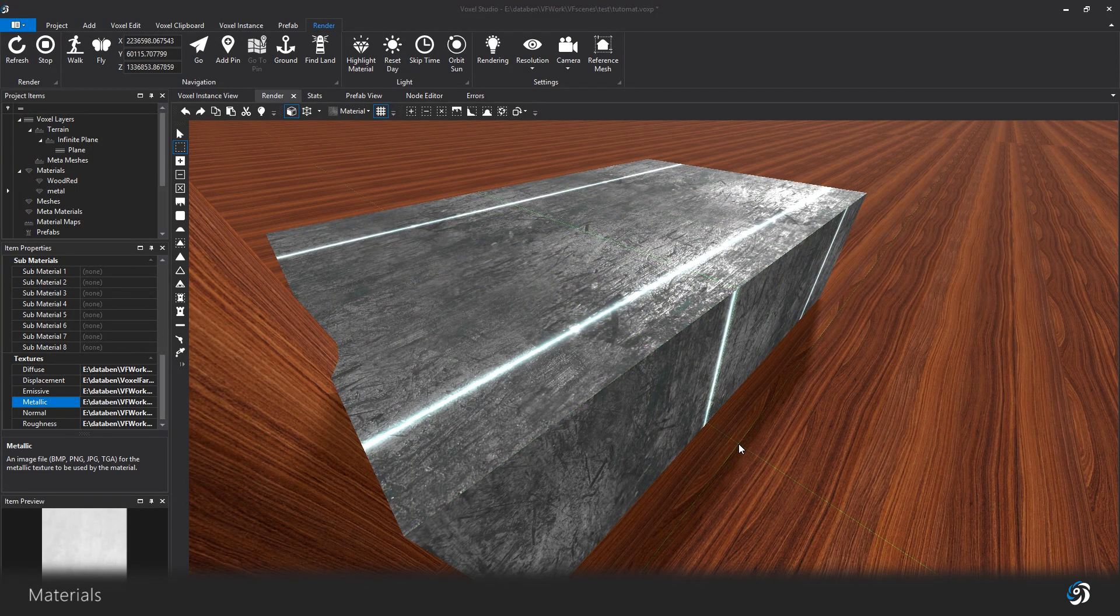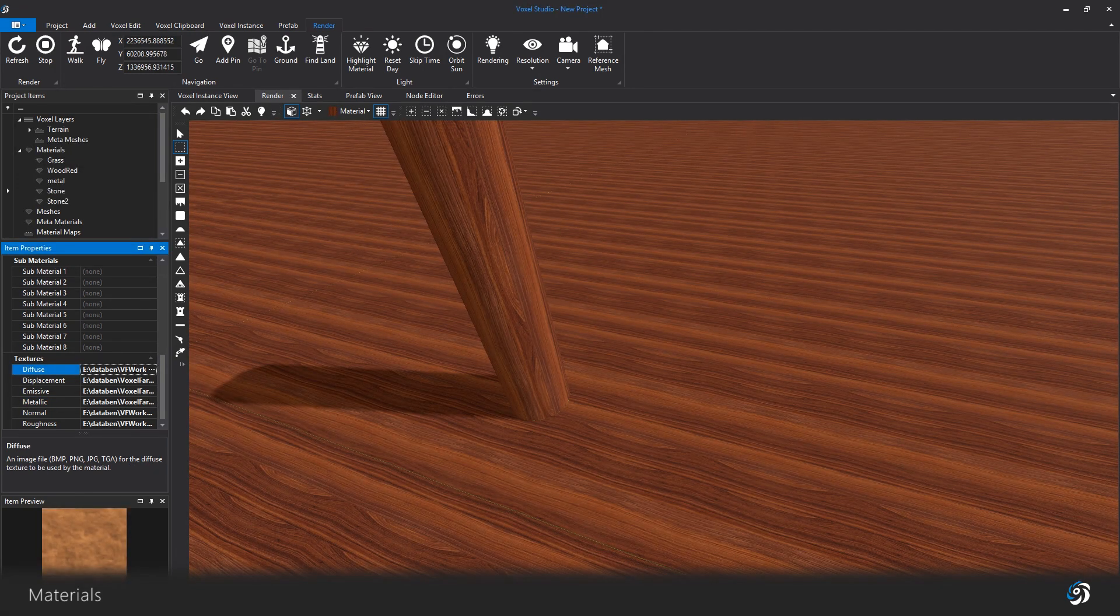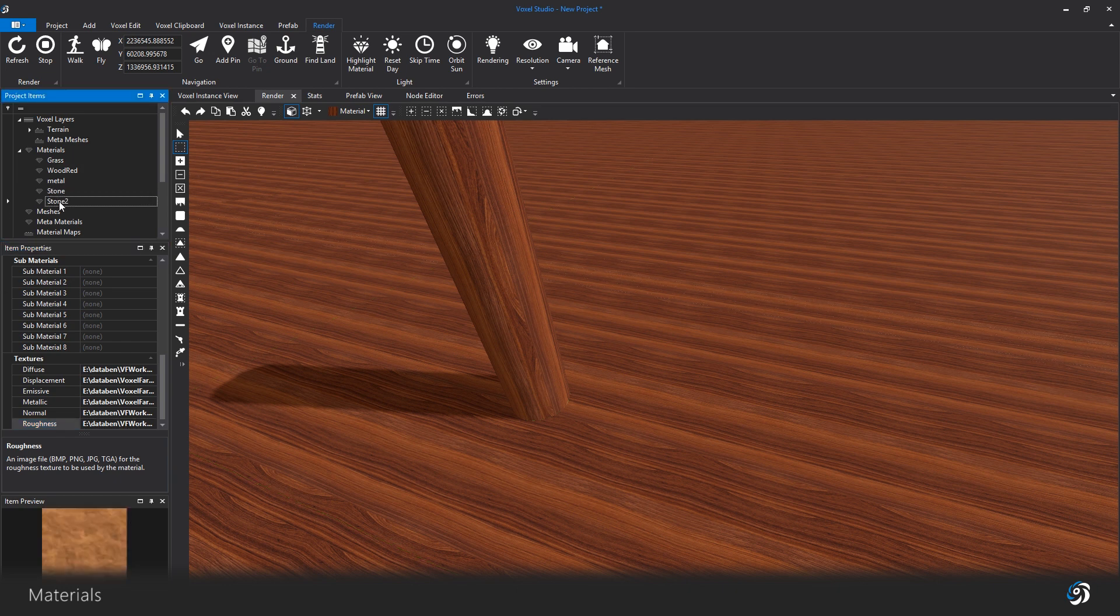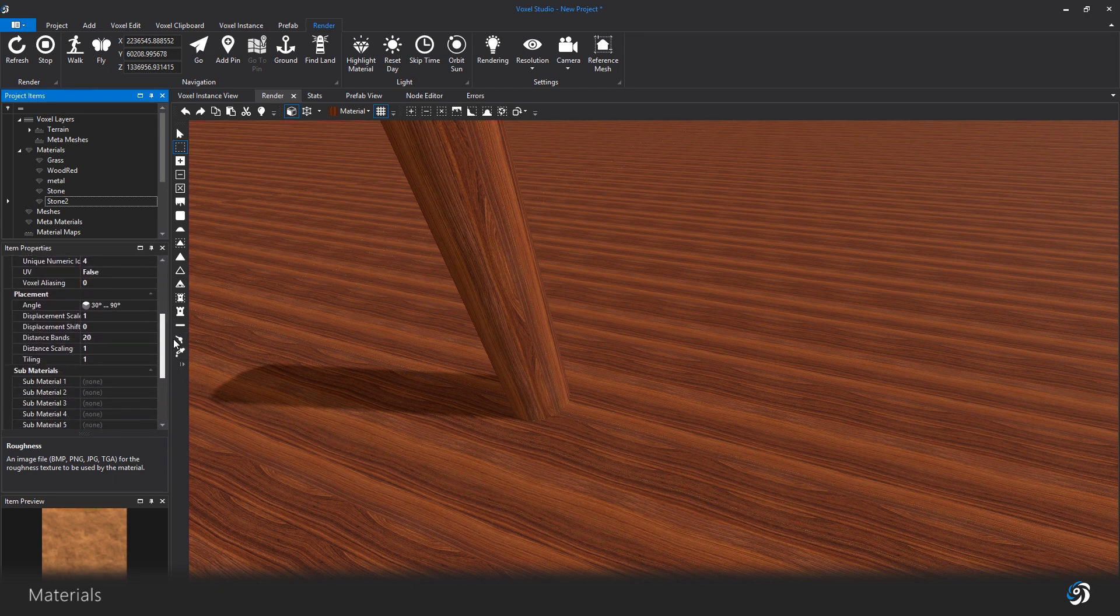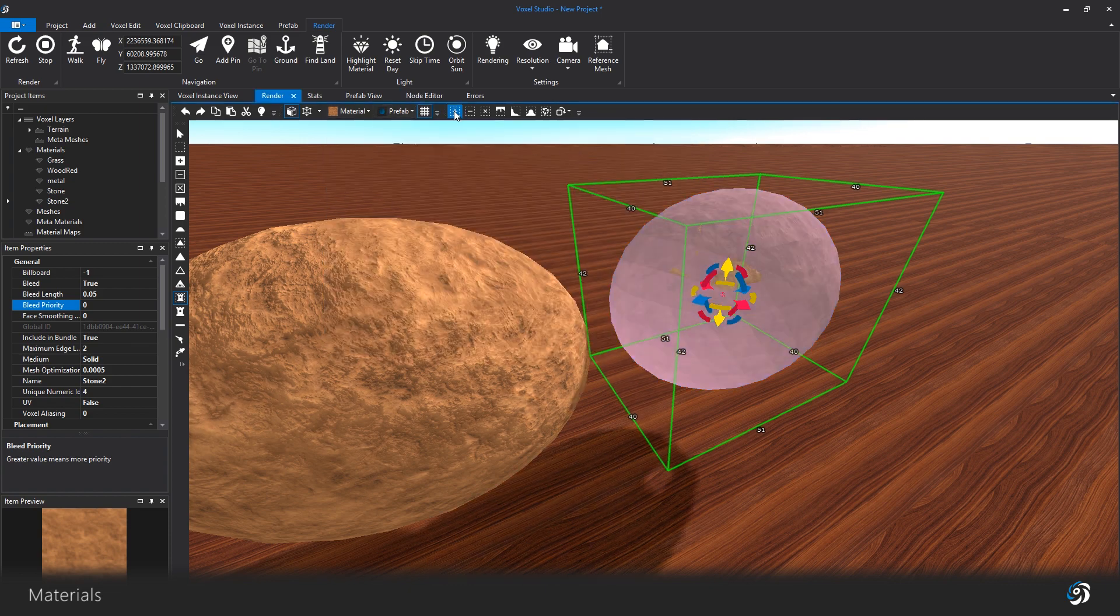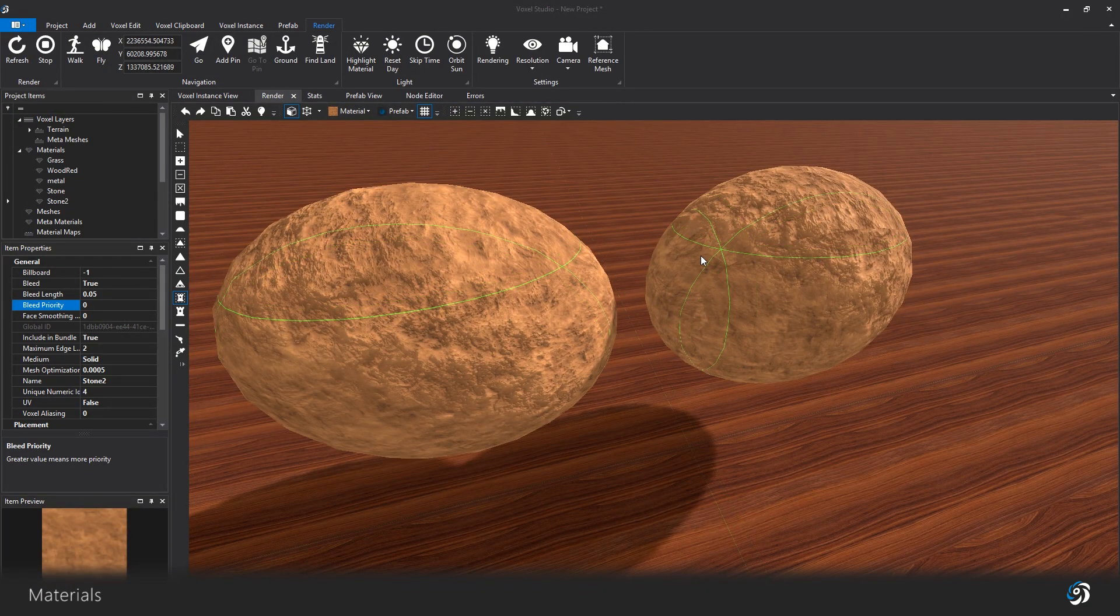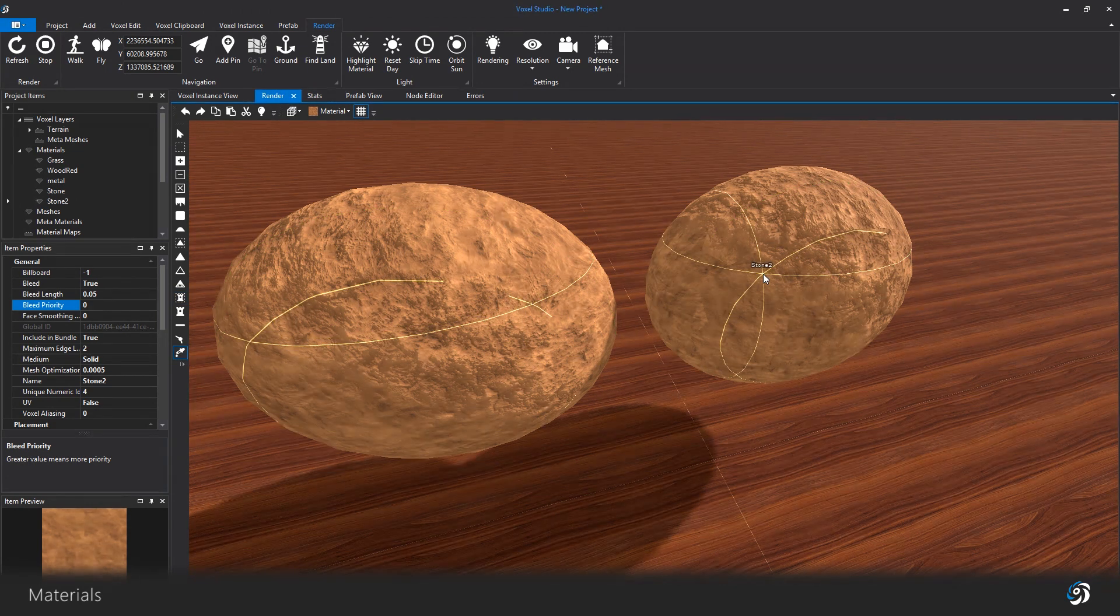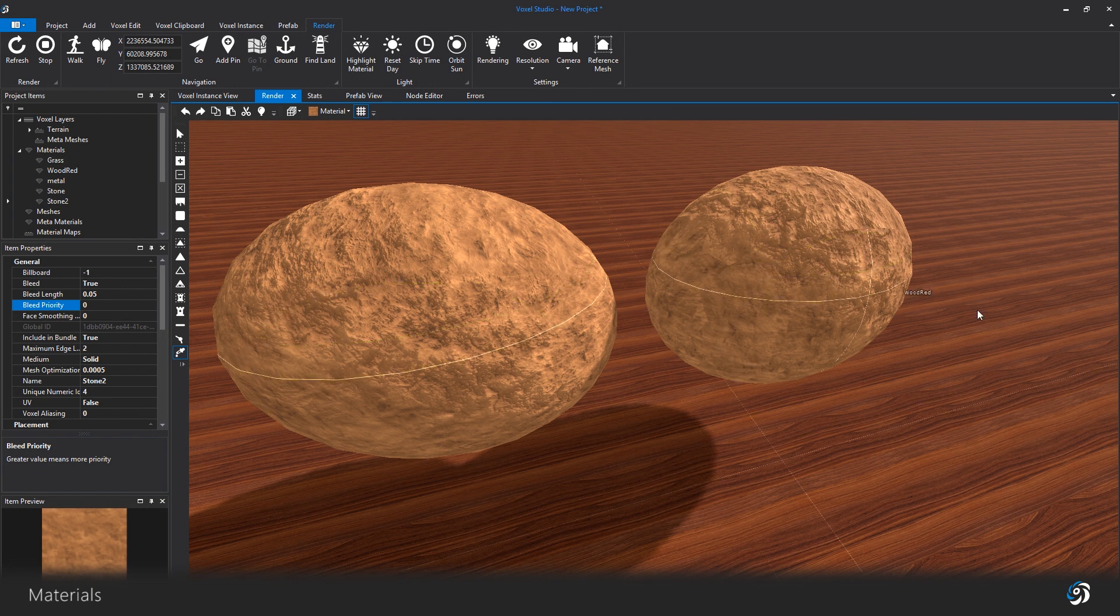The different textures are used by the materials. For instance, if I create a stone material and duplicate it, both are using the same set of textures and both can have different properties. Once the scene is exported to a game engine, Voxel Studio will only export one set of textures. So don't worry about the number of materials in Voxel Studio, but more about the number of textures used by them.